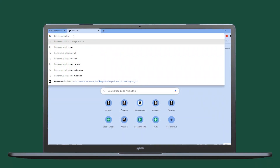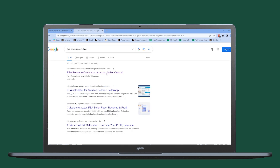Now that you have a basic understanding of FBA Calculator, let me show you how to use it to get an estimated profit margin for a particular product. Go to your browser and search for FBA Revenue Calculator, then click on it. I will attach the link in the description box.